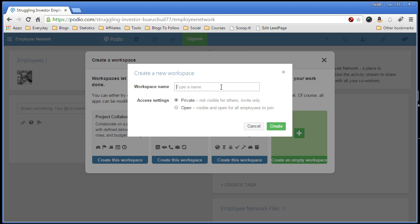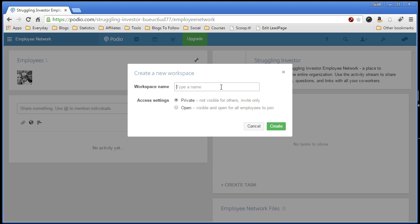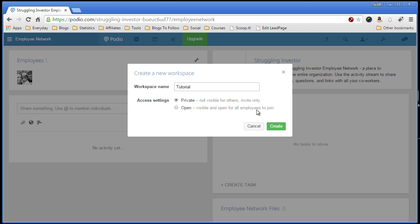Give it a name. And now you have an option for access settings of private and open. Private means you're not visible to others and the only way someone else can get access to the workspace is by invite only, and that's pretty much what we want. The other option is it's wide open and any employee in your company can get access to this. We don't want that, so click private, hit create.